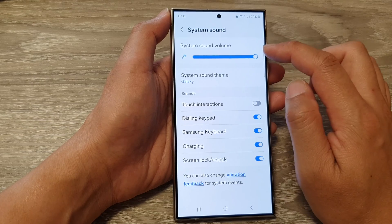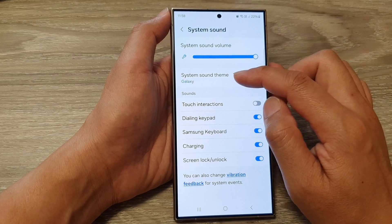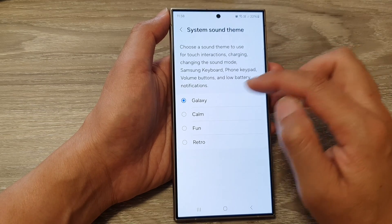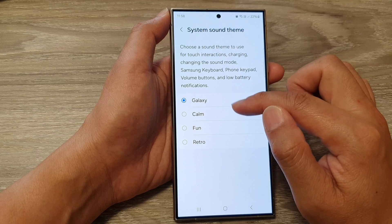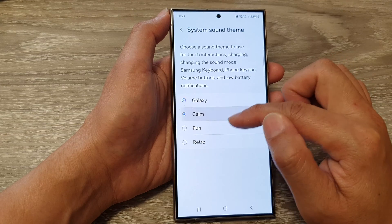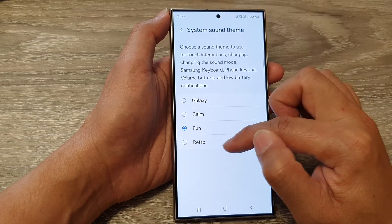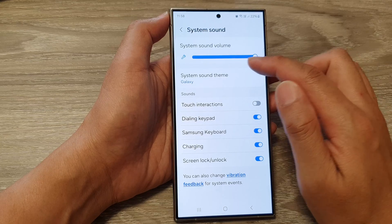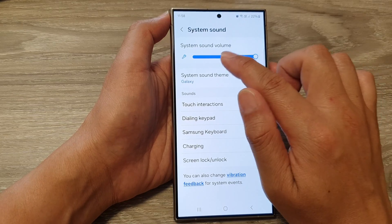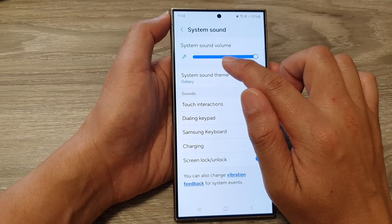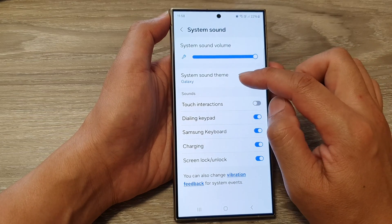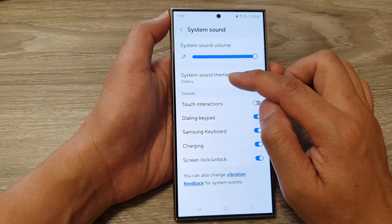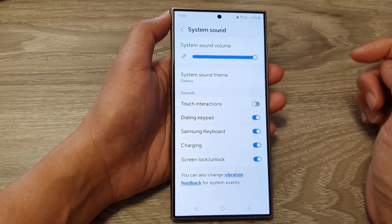And that's it. You can also change your system sound theme while you are in here. You've got Galaxy, Calm, Fun, and Retro. So you can not only change the system sound volume, but you can also change the system sound theme as well.